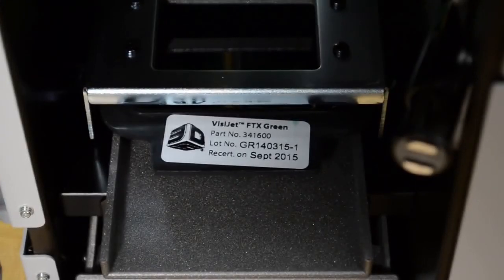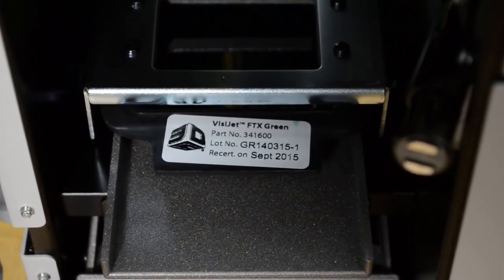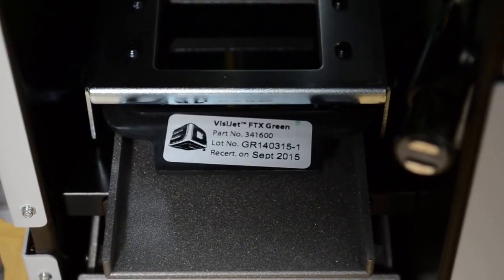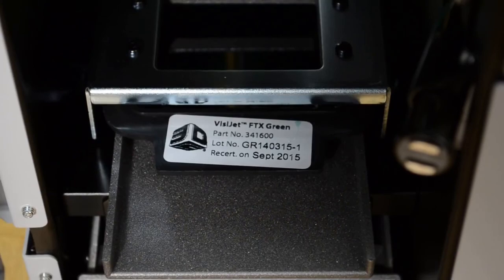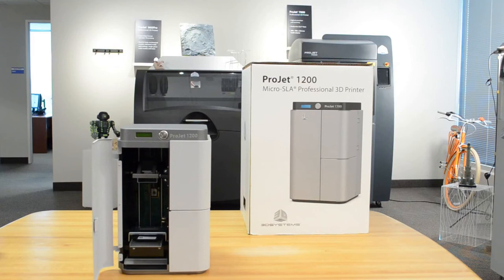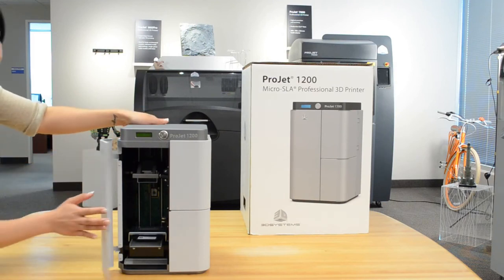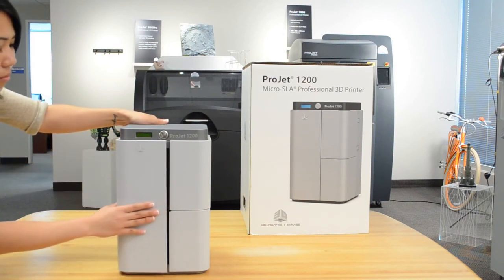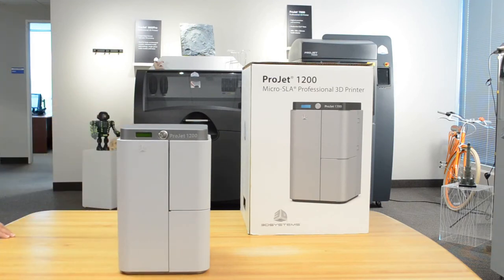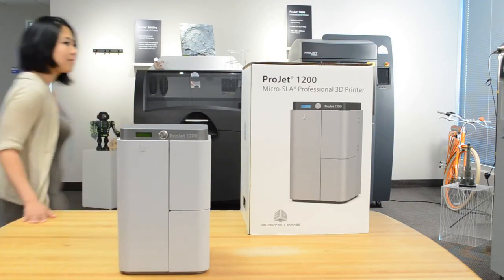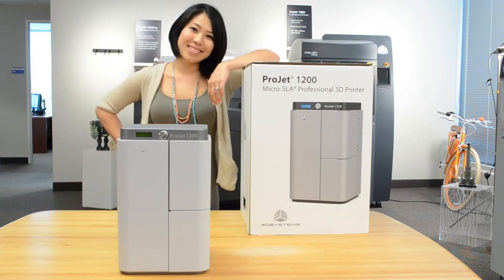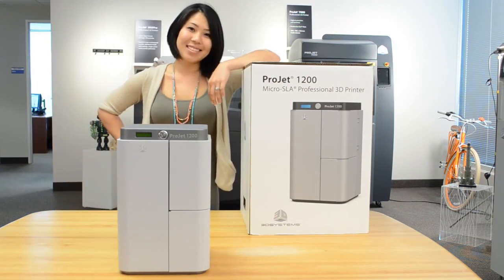Do not leave the build chamber door open or place the machine in direct sunlight as this will harden the material prior to printing. Double-check to make sure that there is a platform installed in the build chamber. Close the door and you are ready to print. To see videos on how to use the Geomagic Print software, please visit www.3dsystems.com.